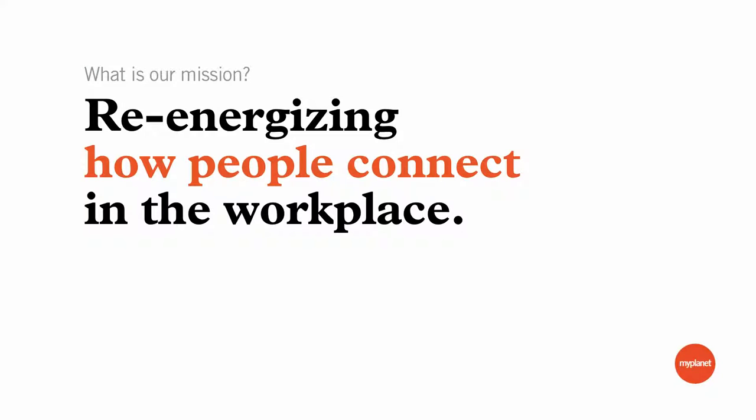We're actually a Toronto-based technology firm, and our mission is re-energizing how people connect in the workplace. We do that through a lot of ways, but Drupal is one of the tools that we use a lot.